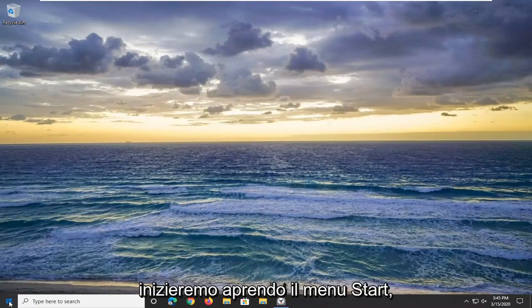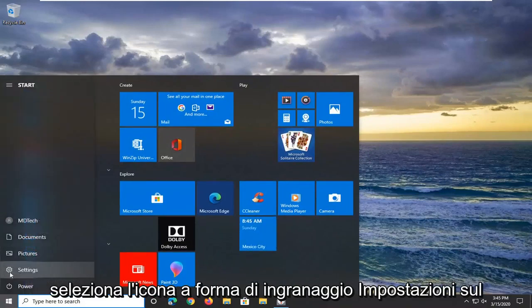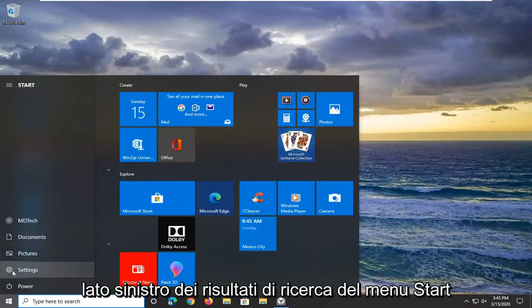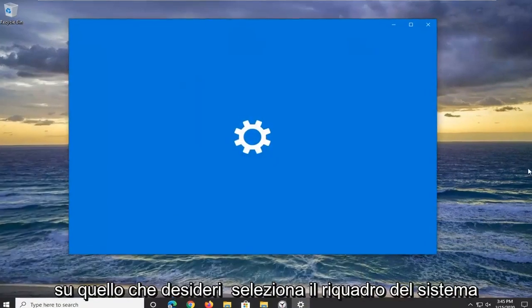We're going to start by opening the Start menu. Select the settings gear icon on the left side of the Start menu and click on that.